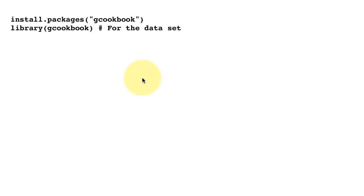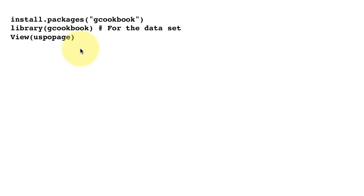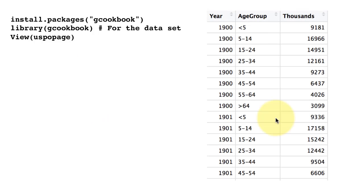That makes all the data which is in the package available for us, just like when we did library tidyverse. One of the data sets within that package is called USPOP Age. This is a distribution of US population by different age segments over the years. If you do that, you see this is the way the data set is.